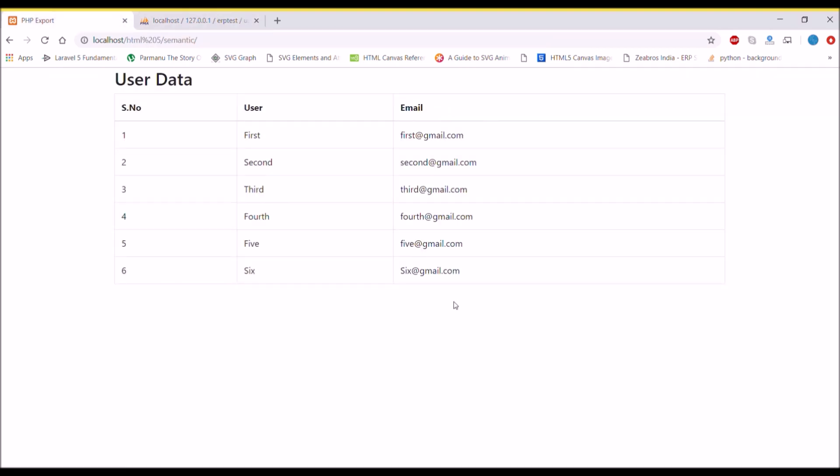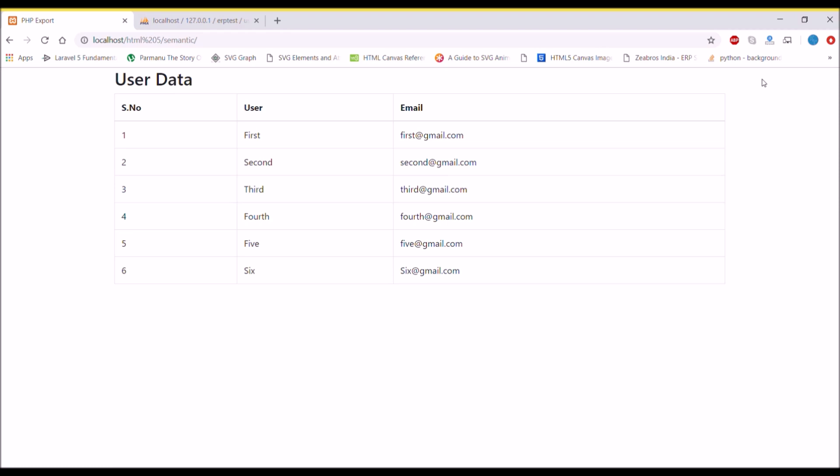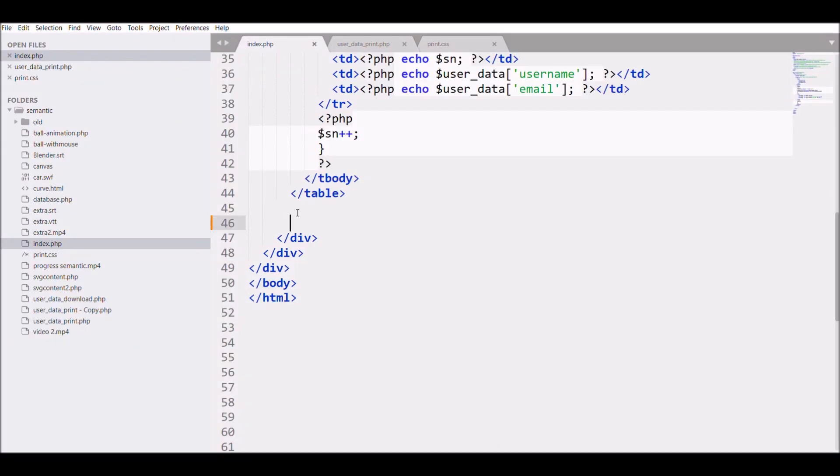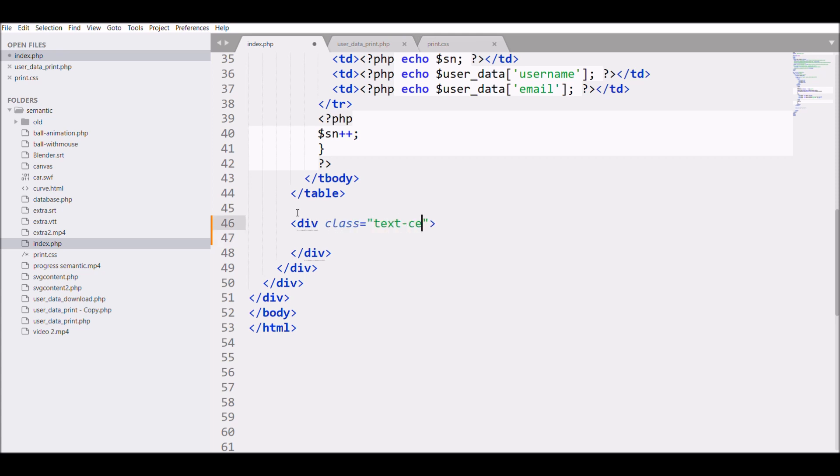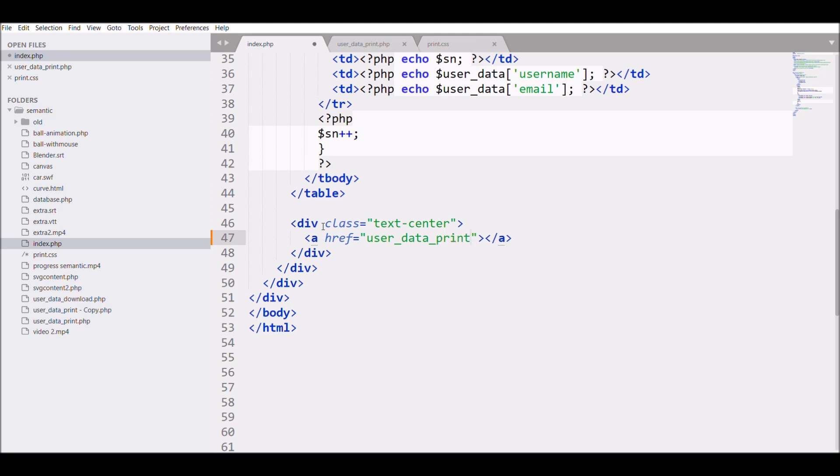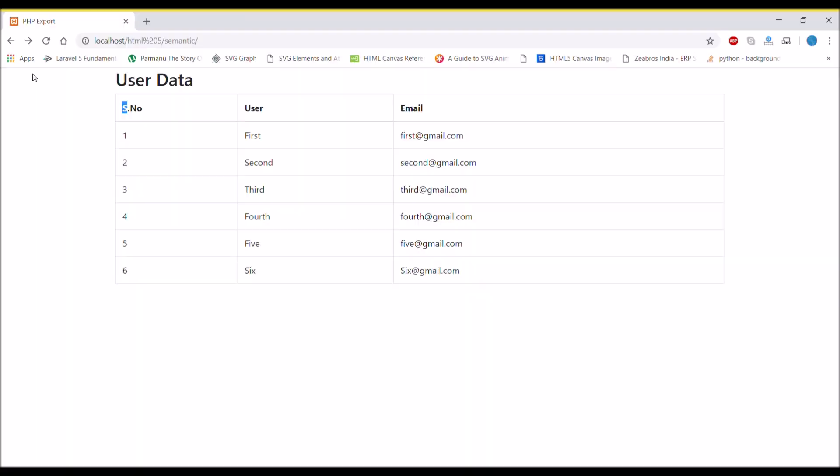What next we want is to give an option for print. Let me write div class with text-center, and I'm going to give an anchor tag with href and I'm going to give 'user_data_print.php', giving a class of button 'btn-primary' and write the text 'Print'. Let's see in browser - refresh and there you can see a print button.